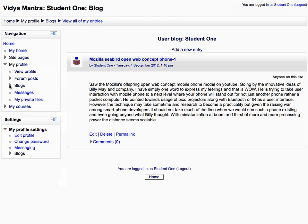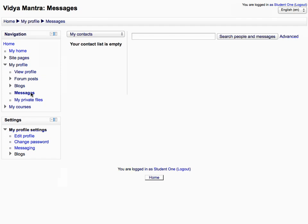Then collapse the blog tree and click messages to display the messages sent and received by you, including the contacts list. Then click my private files to show all files in your personal area.